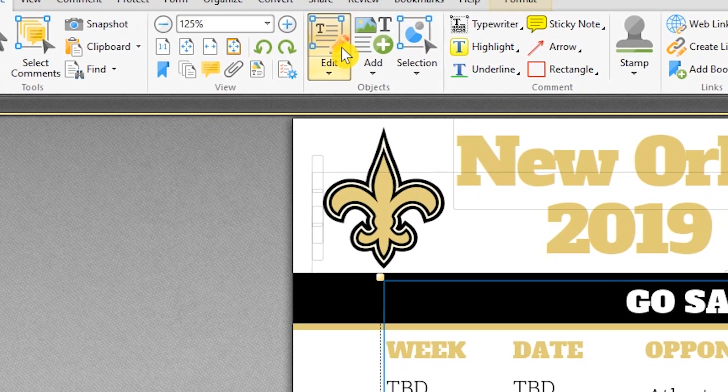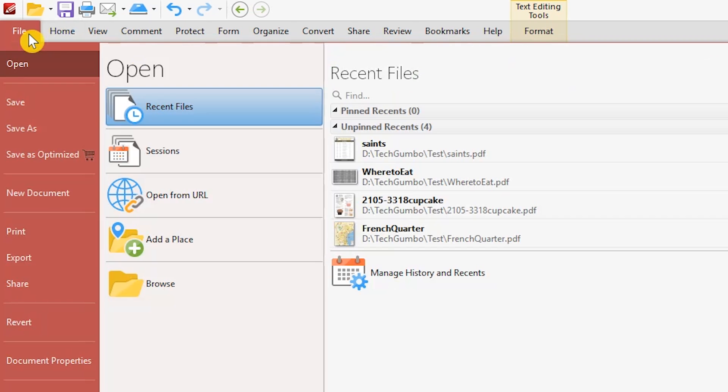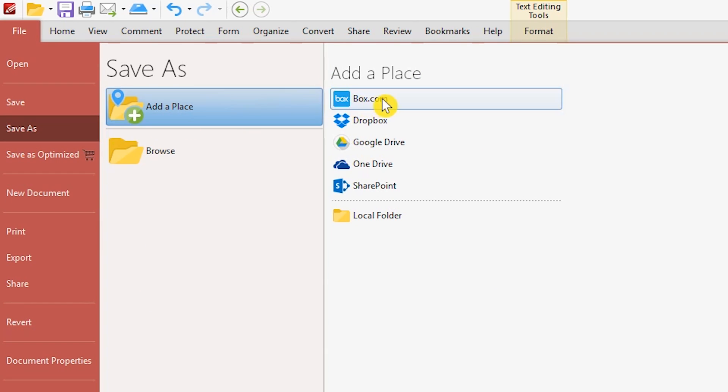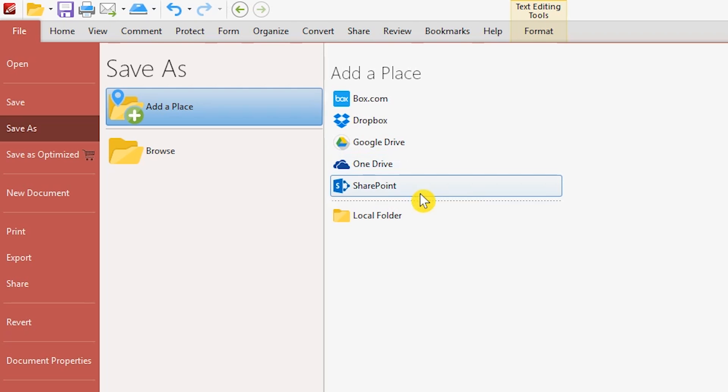When you're finished editing, to choose a save location for your PDF file, go to File, Save As, and your choices are Box.com, Dropbox, Google Drive, OneDrive, SharePoint, or a local folder on your computer.